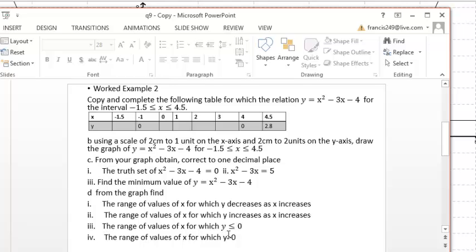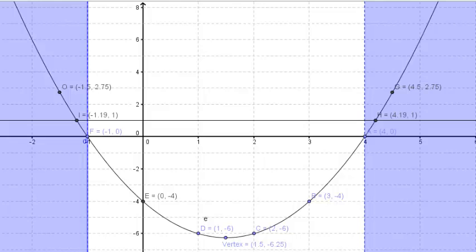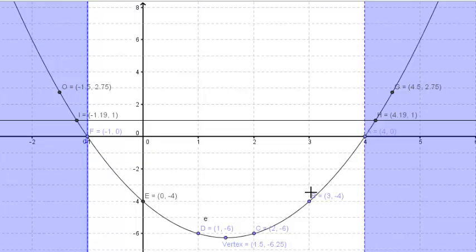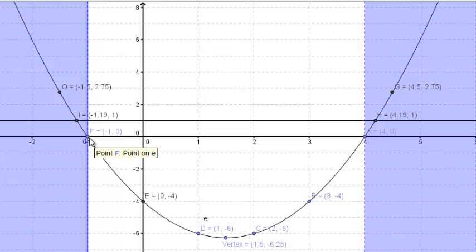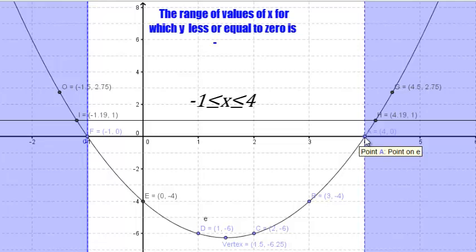The next question: the range of values of x for which y is less than or equal to 0. In the white region of the graph, y is less than or equal to 0 — in other words, y is negative or zero. Which range of x puts the graph below the x-axis? It is where x is greater than negative 1 and x is less than 4. So the range is x greater than negative 1 and x less than 4.